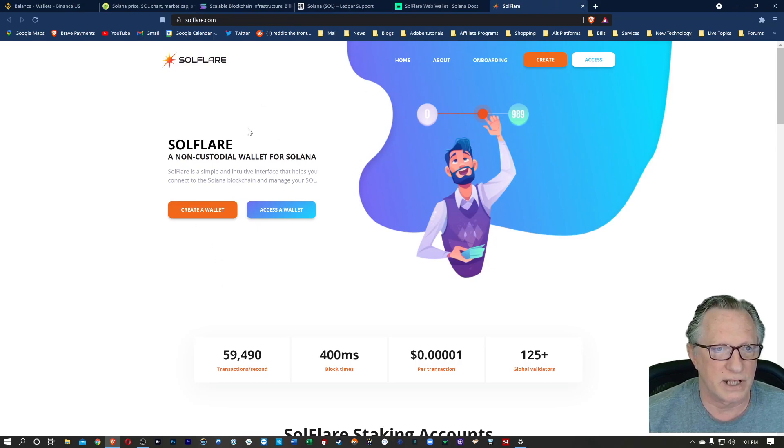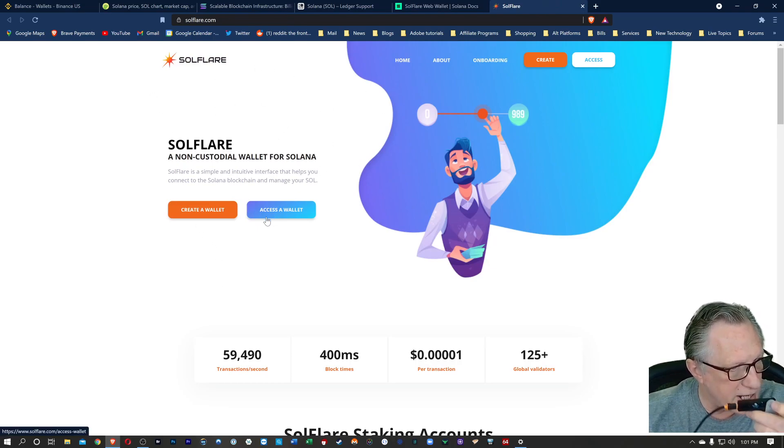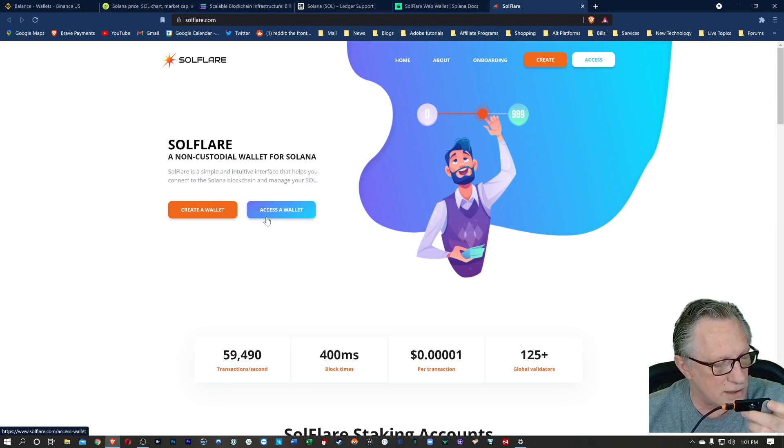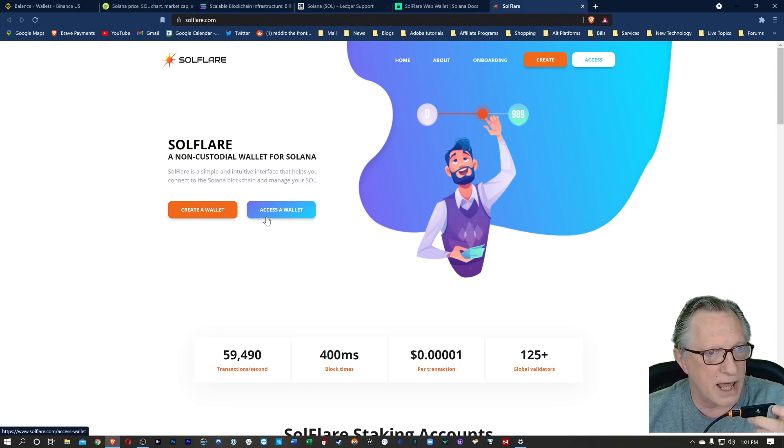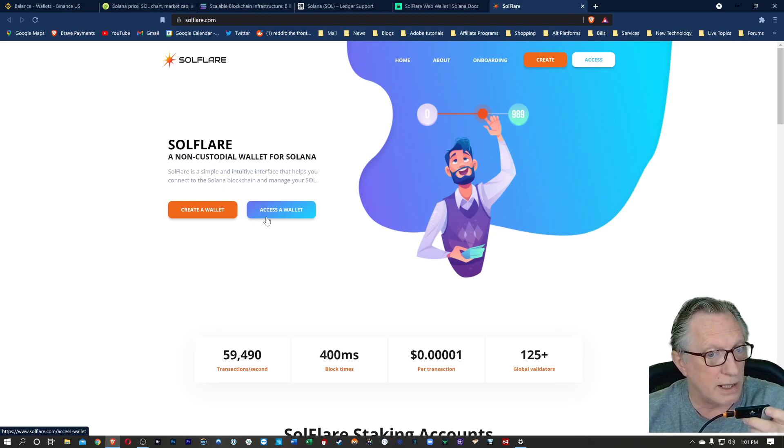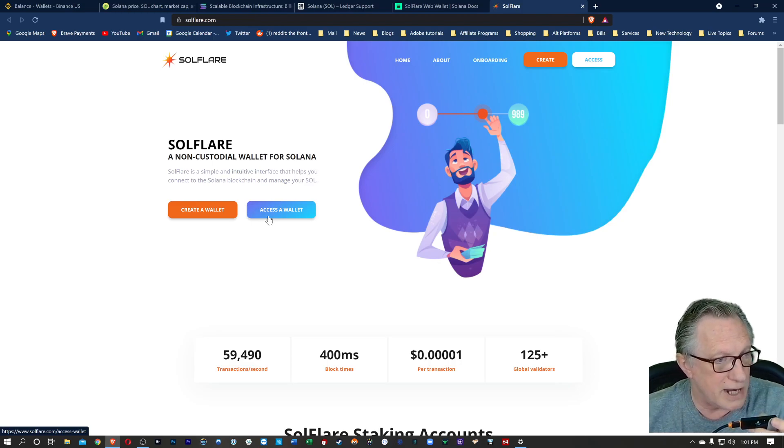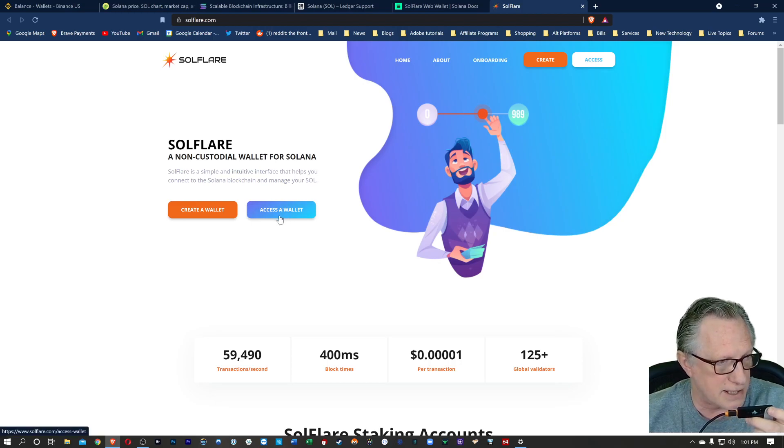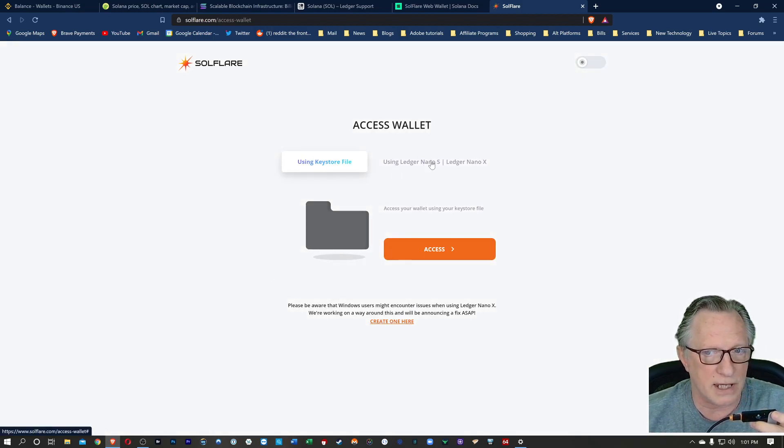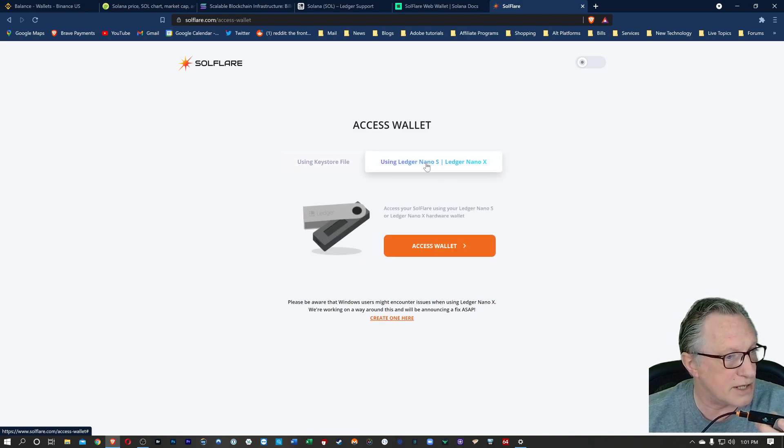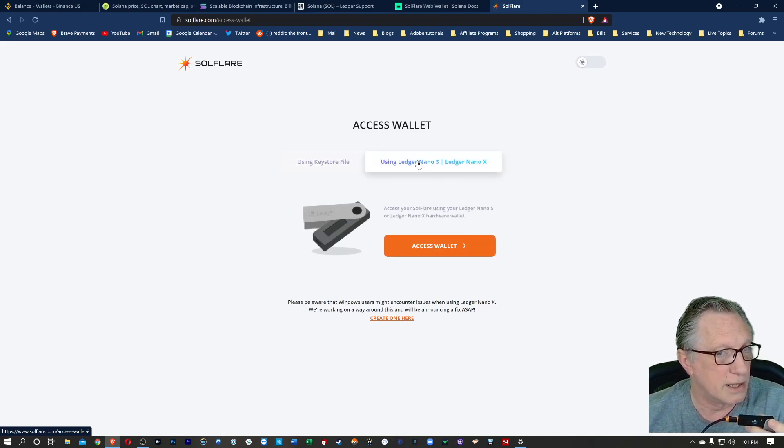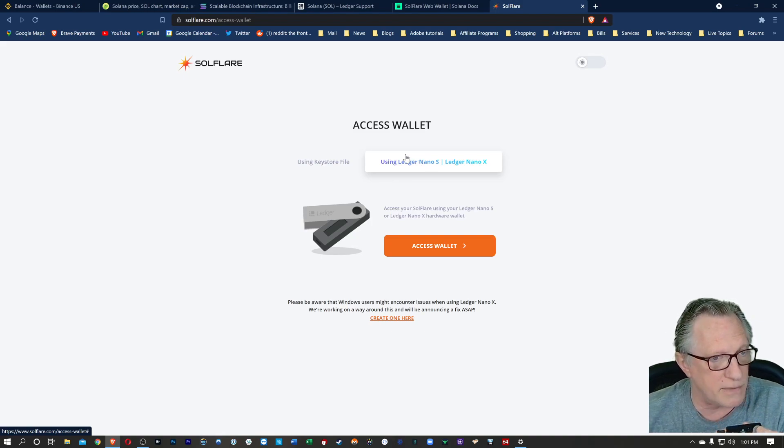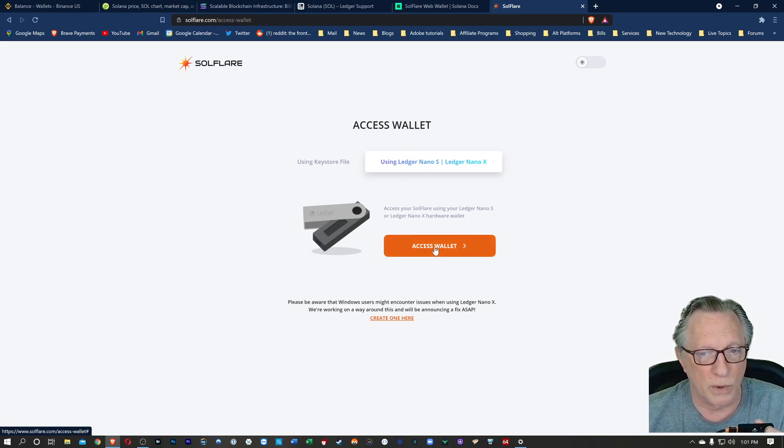I believe you'll also be able to stake Solana in this interface as well. But today we'll just focus on getting the Solana stored in the wallet. So let's just click this link here. It's going to take us over to this web app. We've already created the wallet. When we installed the app on this device, we created a private key for a Solana wallet. So we're going to hit access wallet here. We don't want to use the key store. We want to use the Ledger Nano S or Ledger Nano X. Either one will work. I'm using the X, but you could do the same thing using the Ledger Nano S.